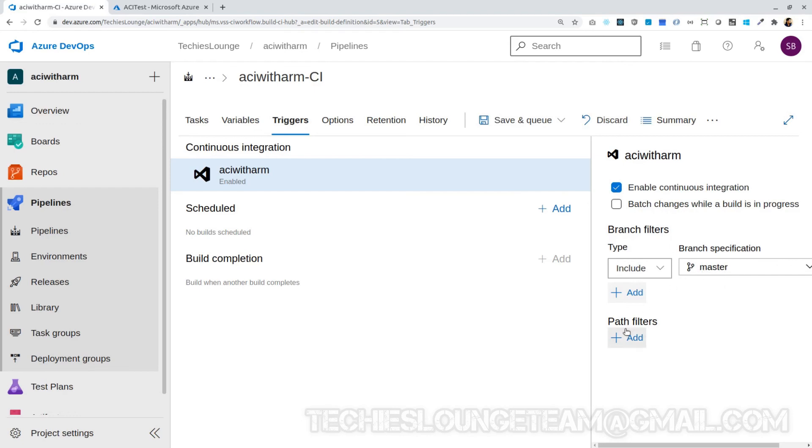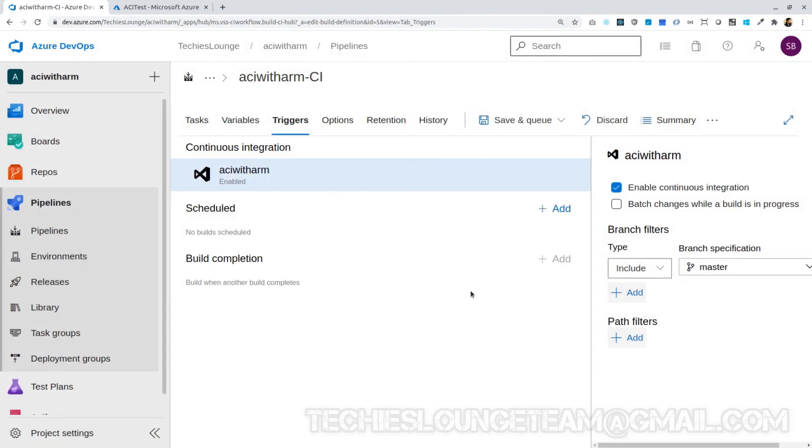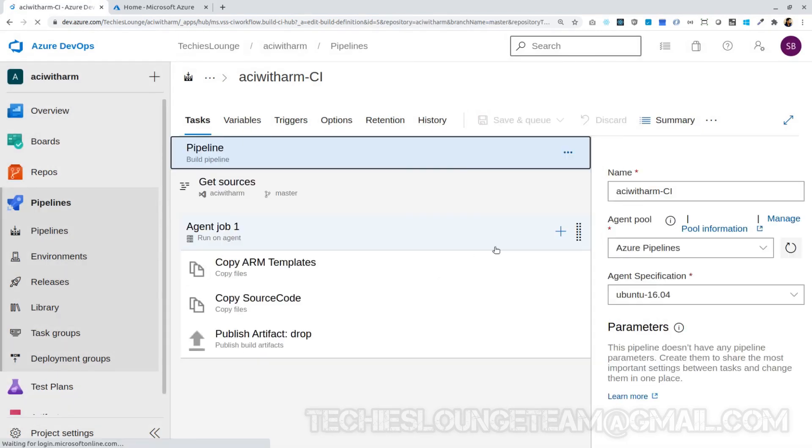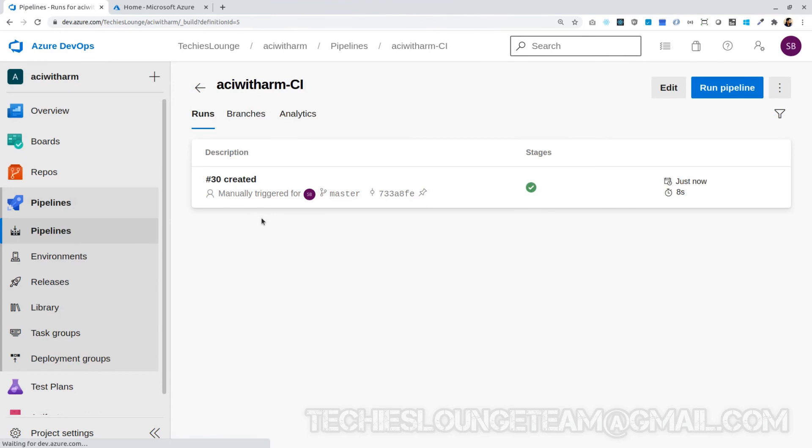Okay, we'll see the pipeline history. Cool, our build is in progress. Let's go and see the build which is running.